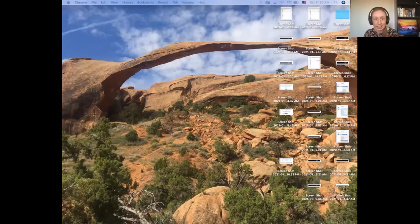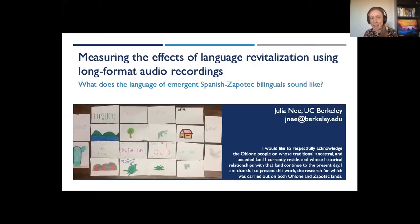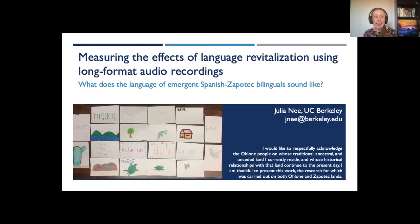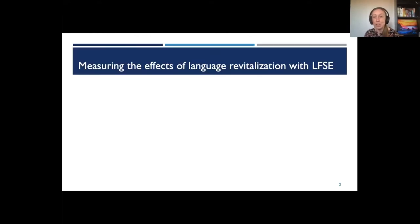Julia shares her screen. She begins by respectfully acknowledging the Ohlone people on whose traditional, ancestral, and unseeded land she currently resides, and notes that her research was carried out on both Ohlone and Zapotec lands. Today she hopes to examine how we can measure the effects of language revitalization using long-format speech environment recordings and answer the question of what the language of emergent Spanish-Zapotec bilinguals sounds like in Teotitlan del Valle, Mexico.